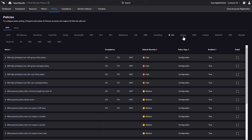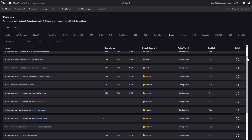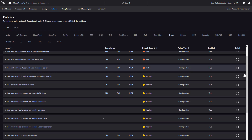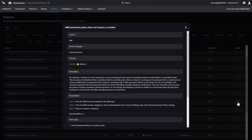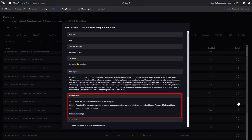In addition to compliance-driven policies, CrowdStrike includes a few policies designed to enforce the use of complex passwords. For each policy, there are additional details including service subtype, description, and steps for remediation.